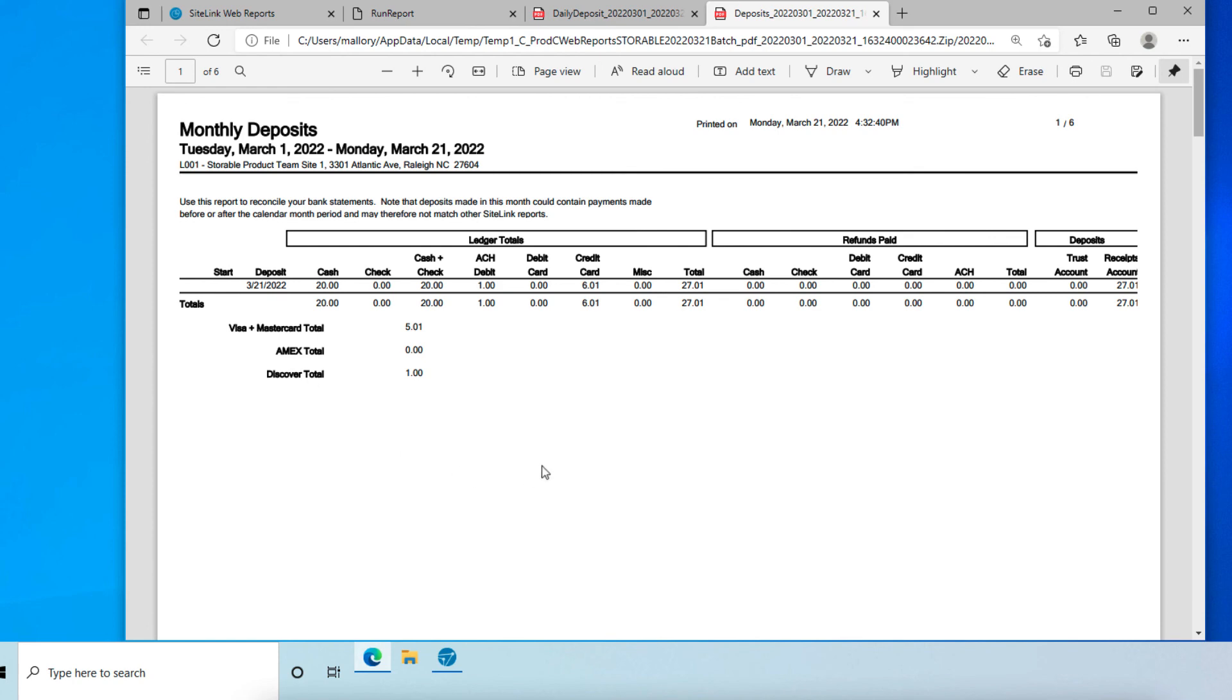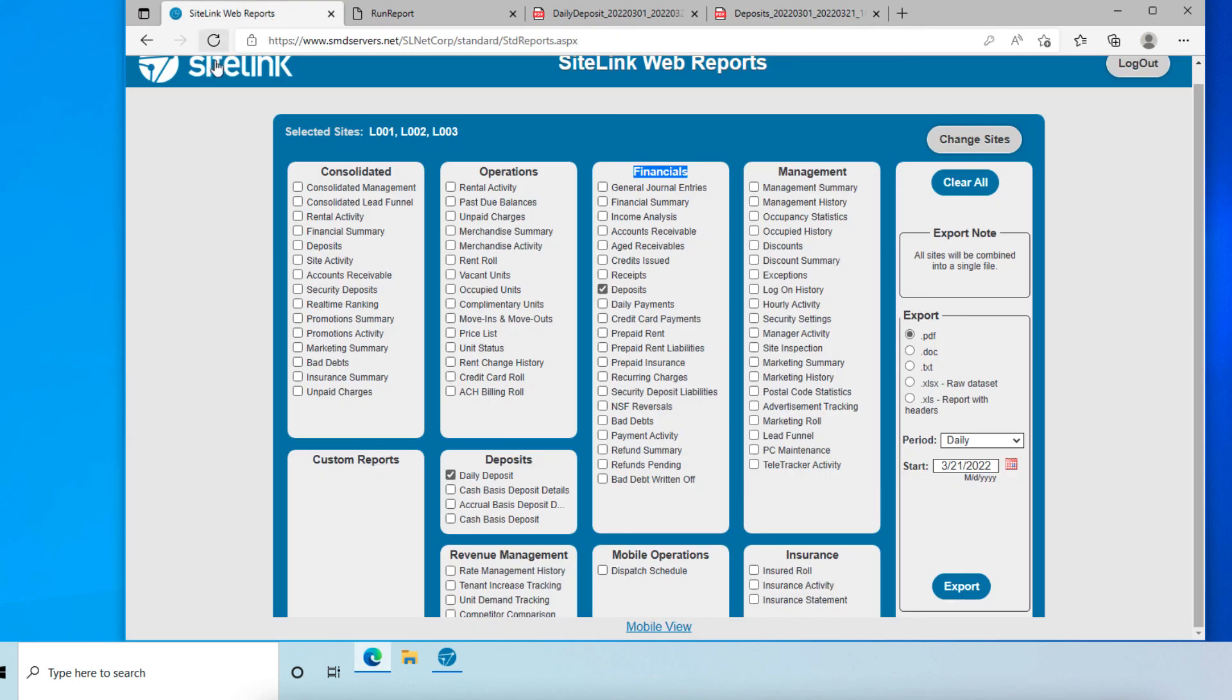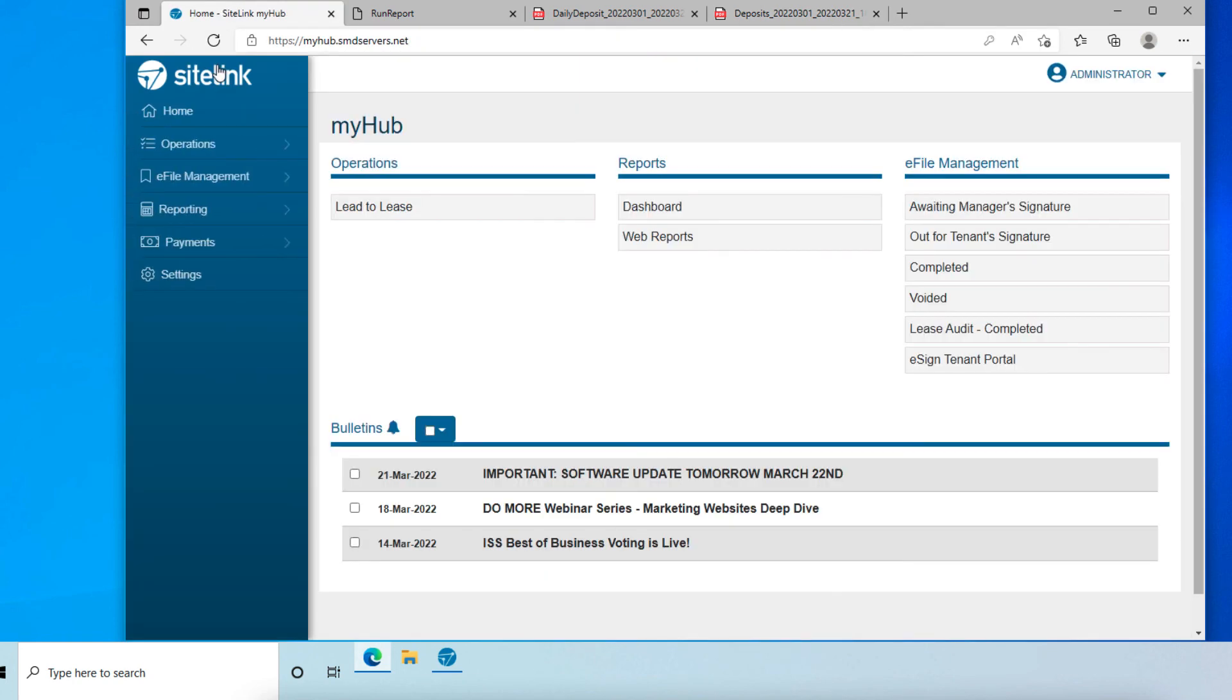Finally, in regards to tenant bank statements, voids will not show up, but bank activity may reflect the pending void for up to 24 hours. For refunds, the payment and the refund will show up as a separate line item on the tenant's bank statement.